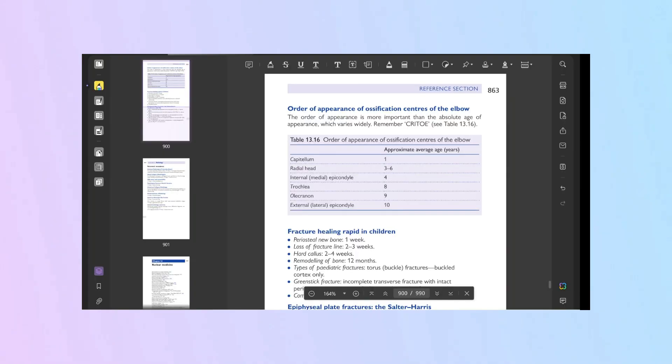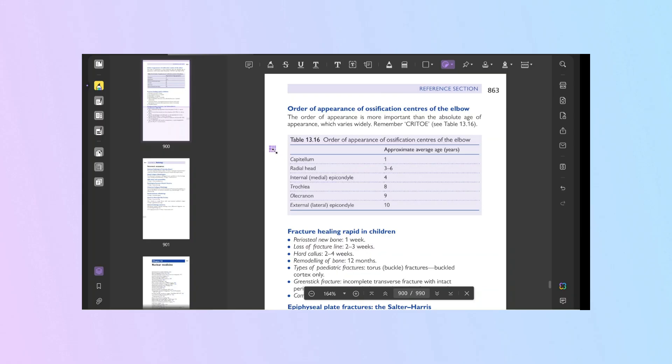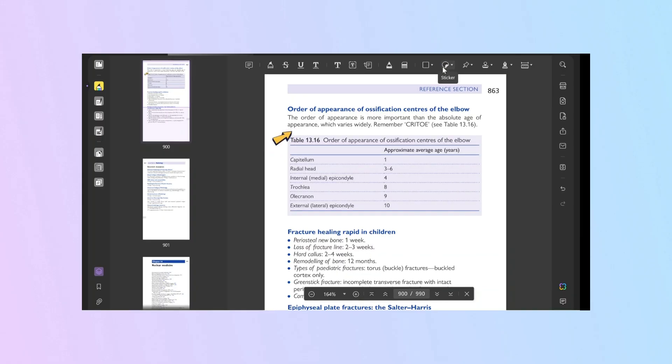All right, let's talk about features. There's a lot that UPDF offers which you won't find in Adobe Acrobat. For instance, UPDF has a unique sticker feature. Adding stickers can make your documents more visually appealing and expressive. Just drag and drop stickers into your PDF — super simple. And Adobe Acrobat can't do that.